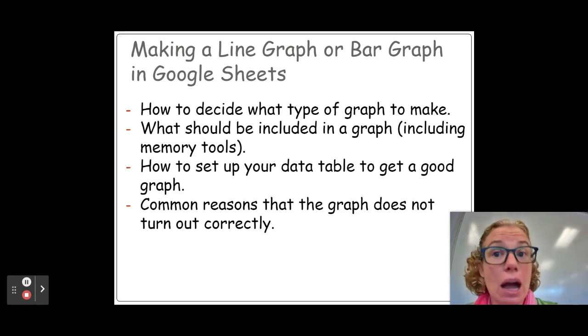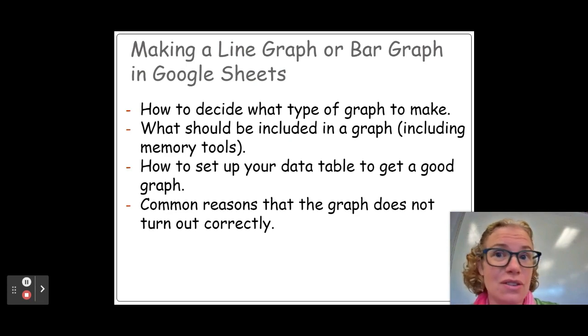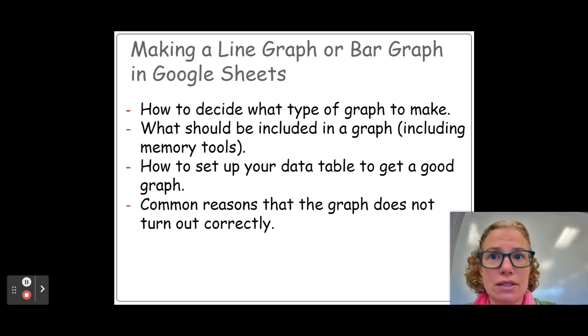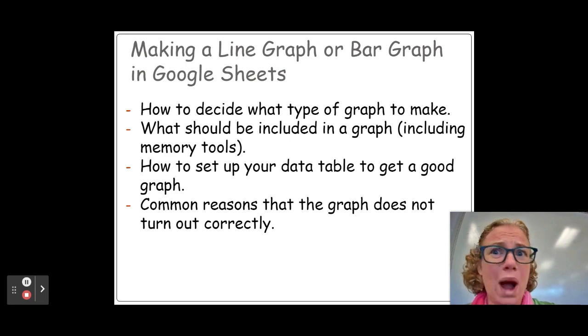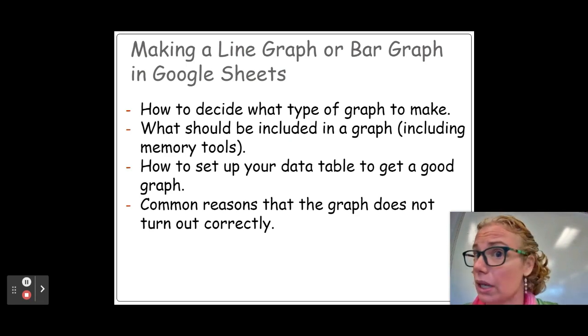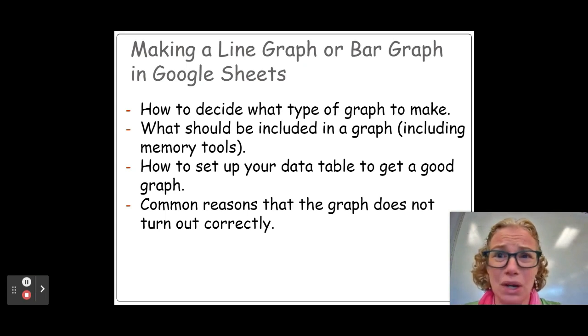What kind of things need to be included, how to set up the data table within Sheets so that it's going to make a good graph, and then some common reasons for why, when you highlight it and you're working on your own, why does it not work, why does it look funny. There are some very common mistakes that kids make.